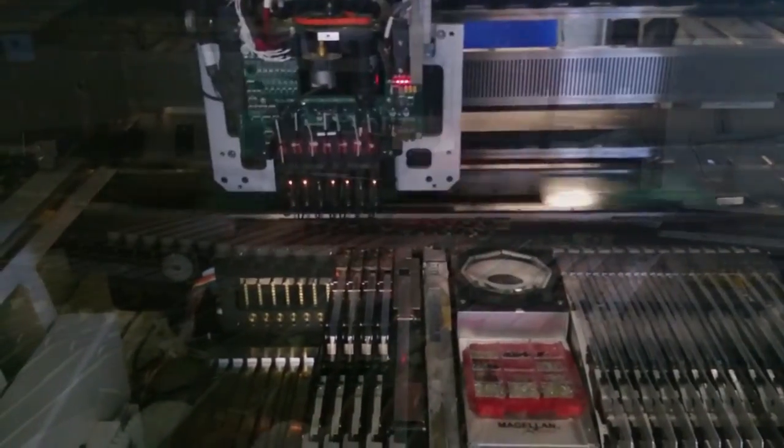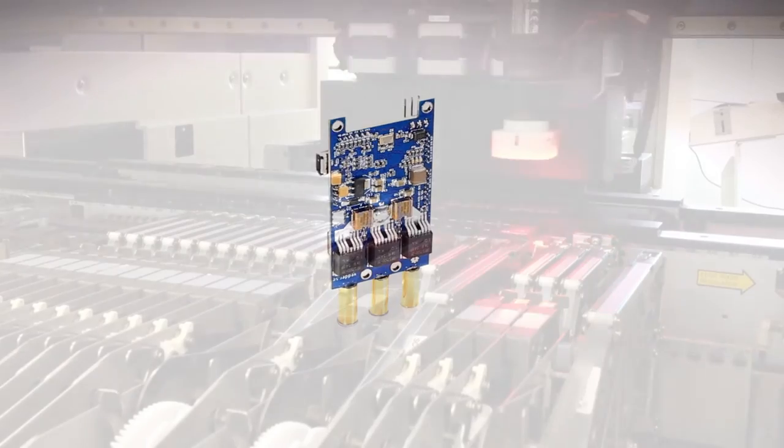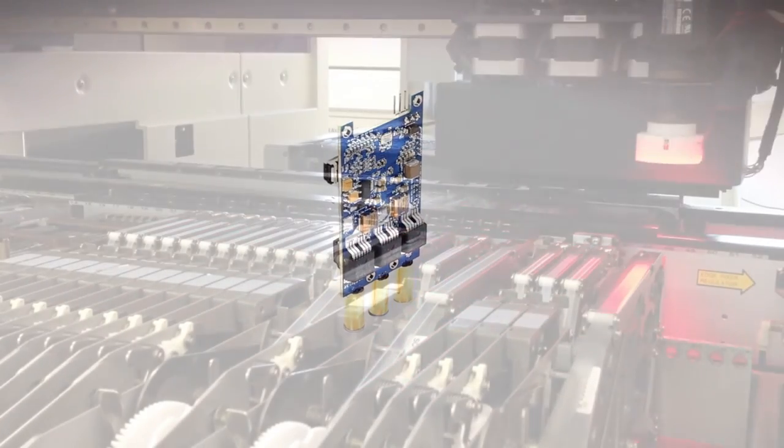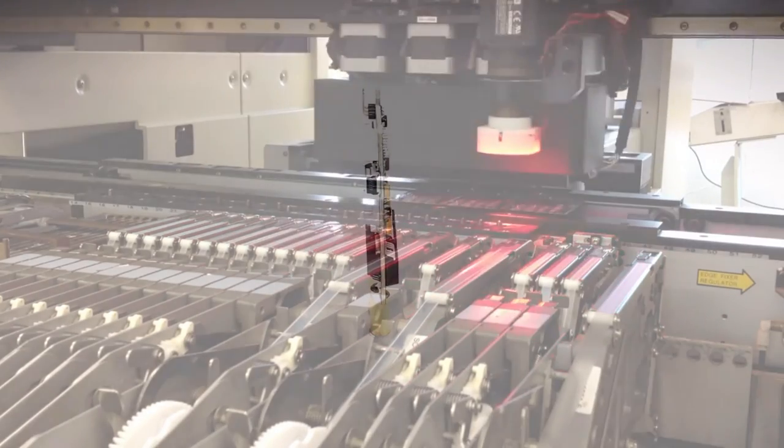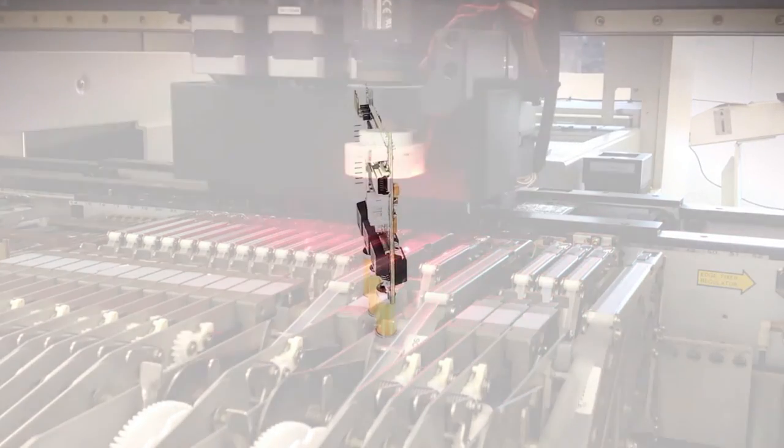The new Inertion VESC will be manufactured to strict IPC 610-D class 2 acceptance criteria and ROHS certifications.